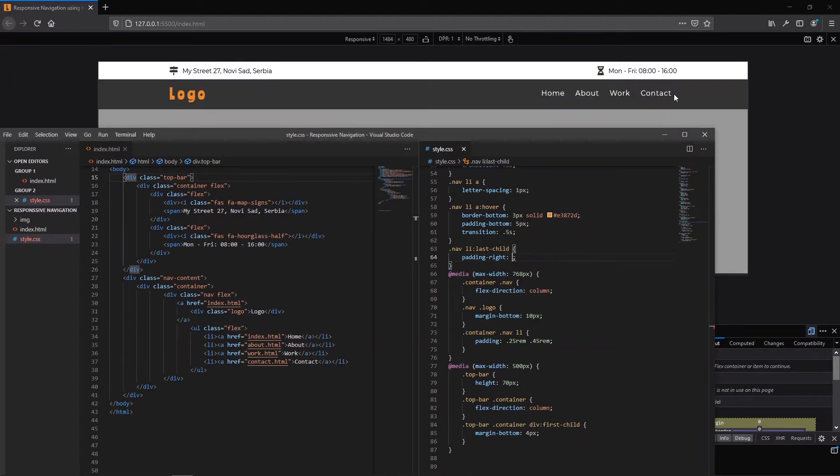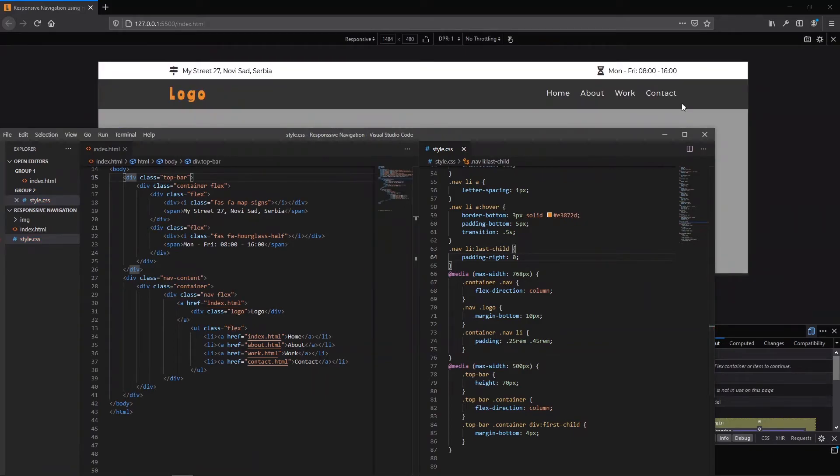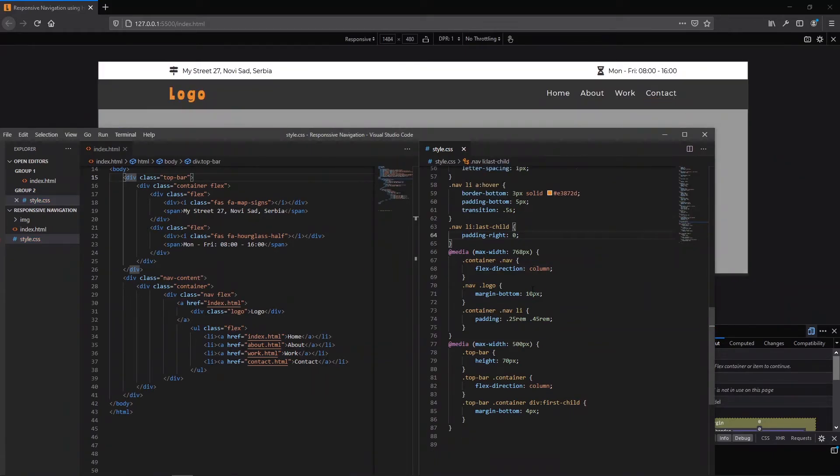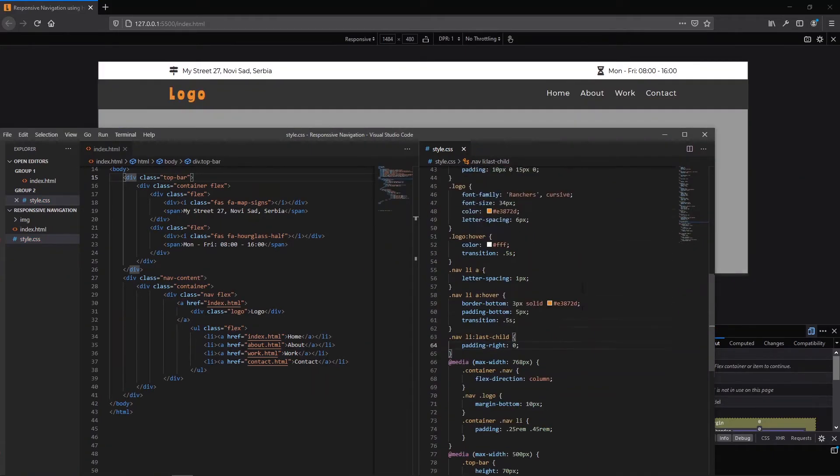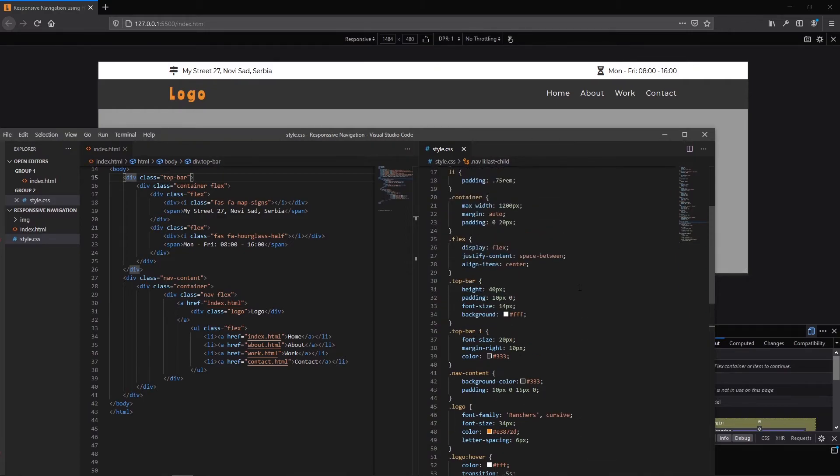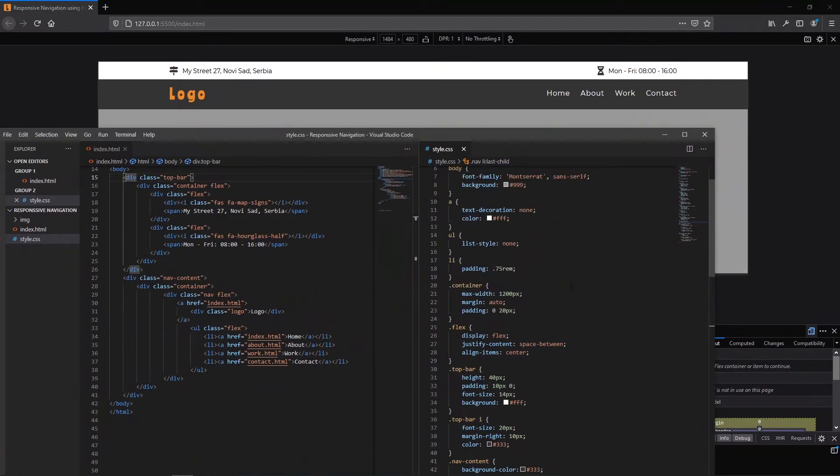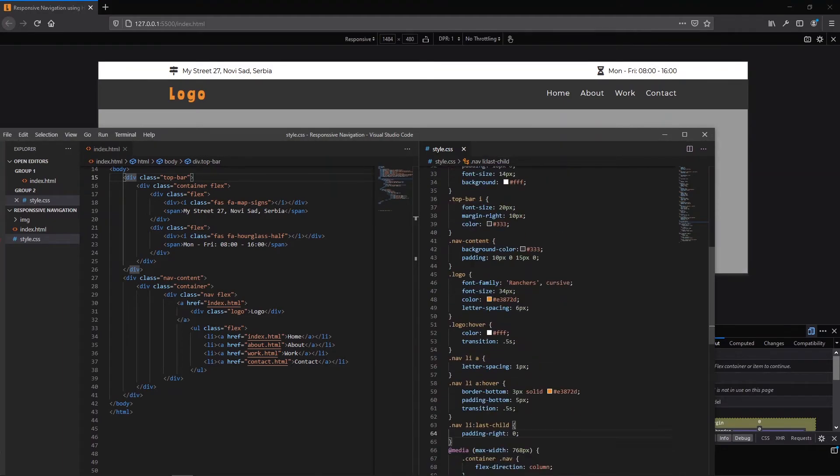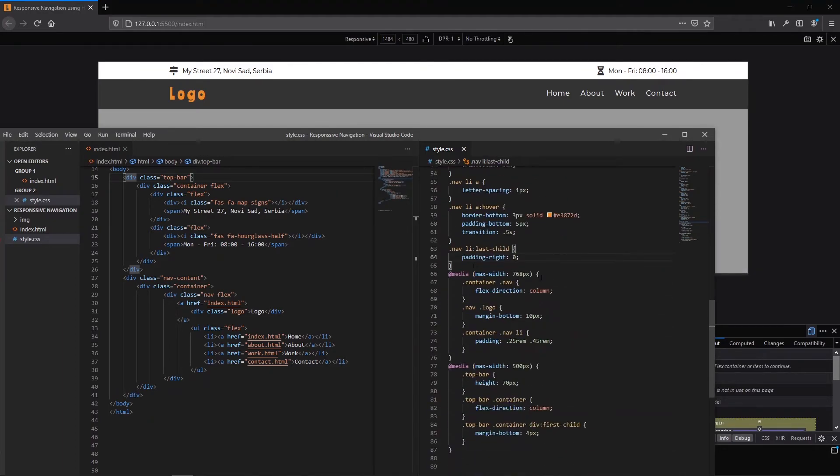See that here we have some space and now it is removed. This space coming from this padding of 0.75 rem for all lis.